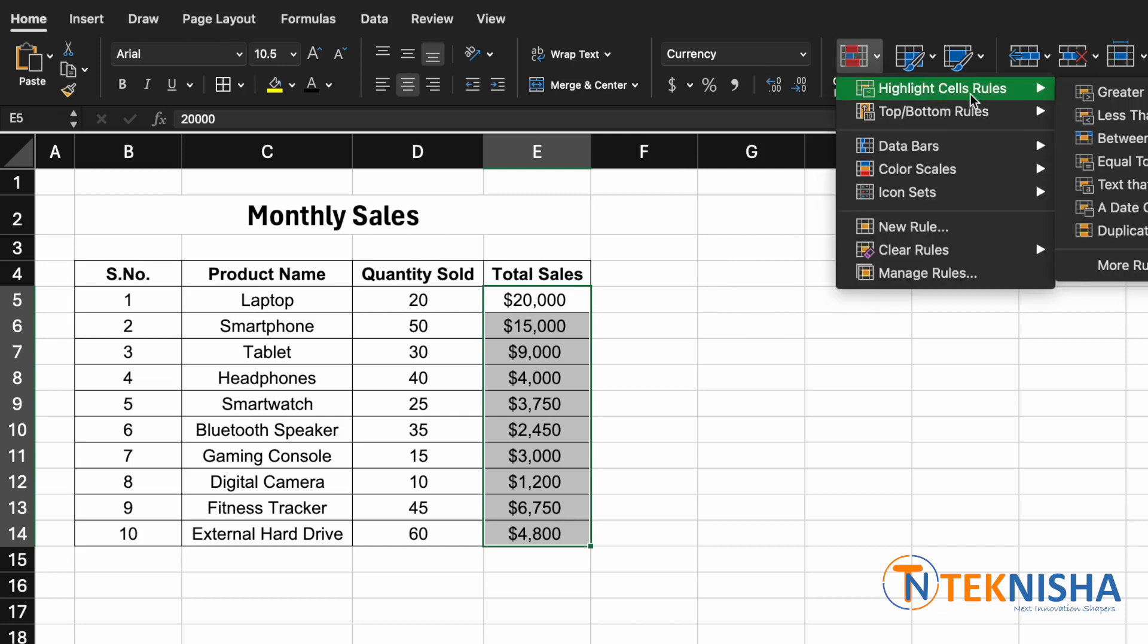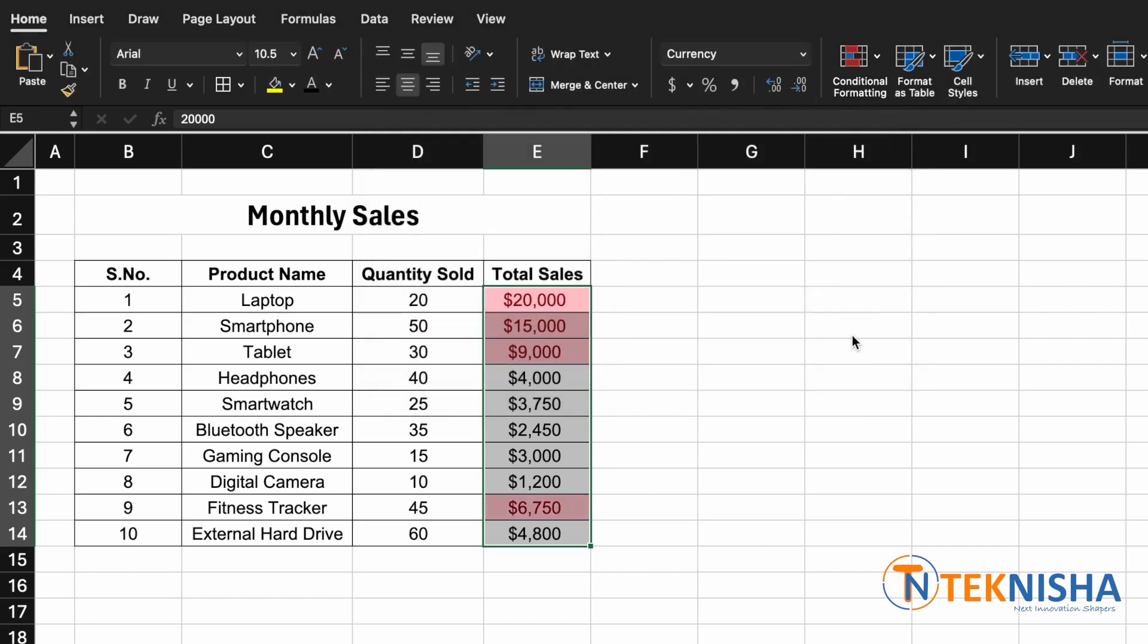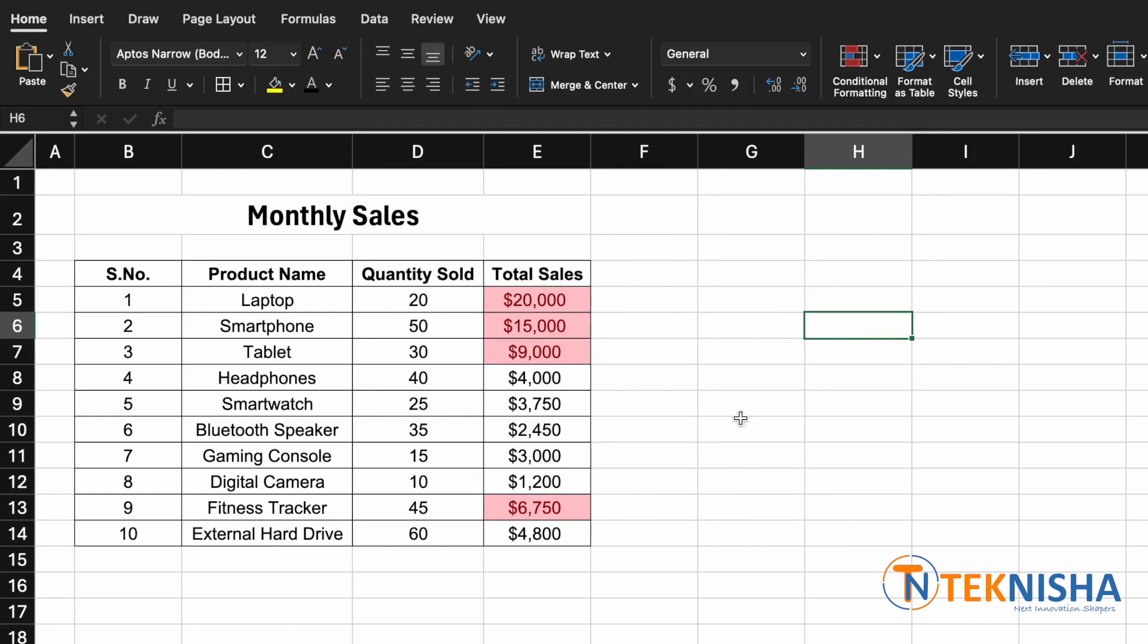All you need to do is enter the amount. Let's keep it as five thousand and say okay. There we have all the sales which are greater than five thousand highlighted.